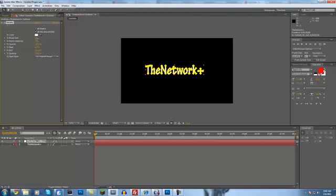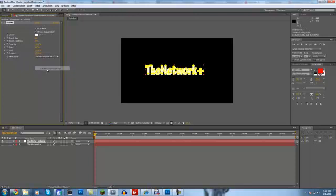And then you want to increase your brush size so it covers up most of the text, like that. And then come down here to paint style and change it to reveal original image.